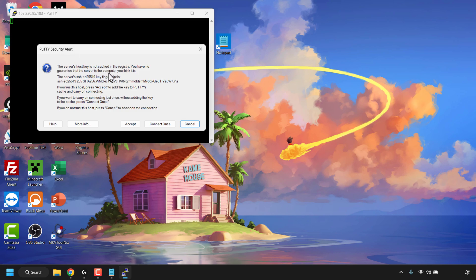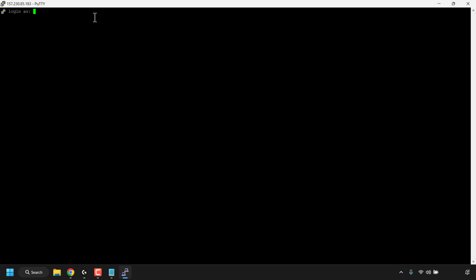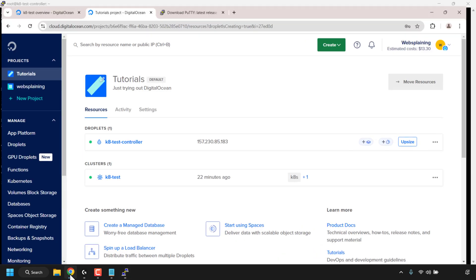You'll be greeted with a PuTTY security alert notifying you the host key is not cached in the registry. We know this is our DigitalOcean droplet, so click Accept to add the key to PuTTY's cache and proceed. Maximize the PuTTY terminal window. At the login prompt, type 'root' and hit Enter. Enter the root password you created for your droplet and hit Enter — you'll then be logged in.